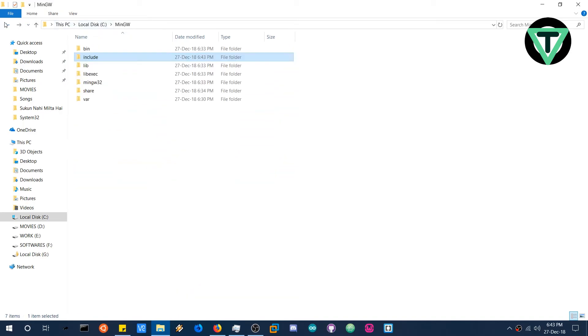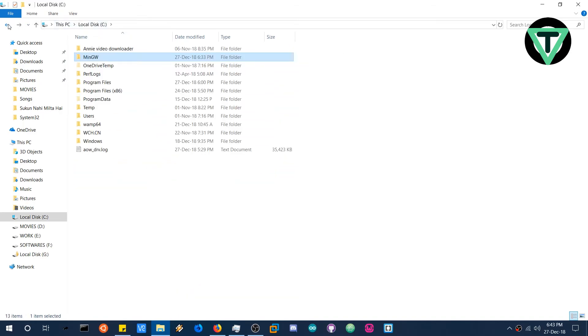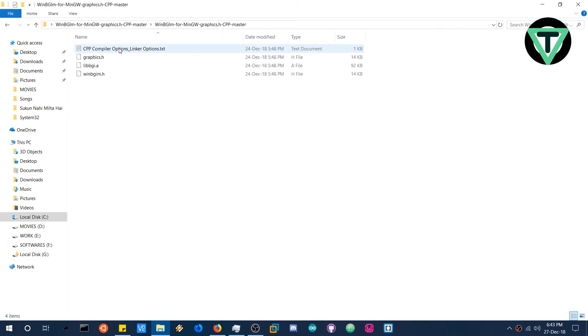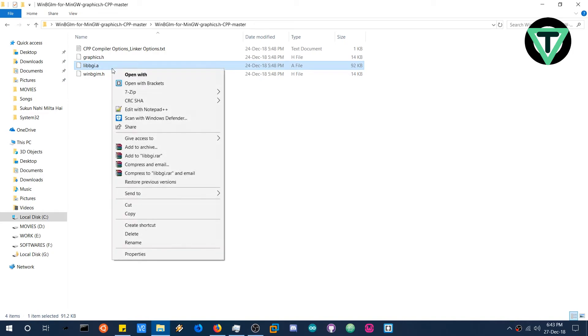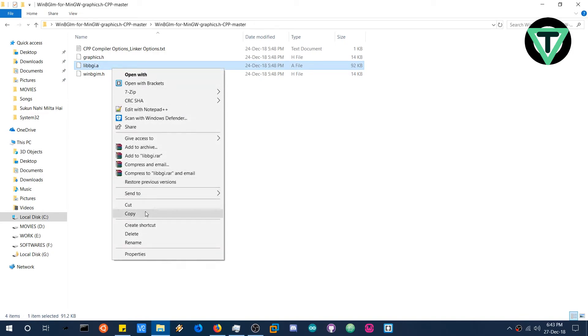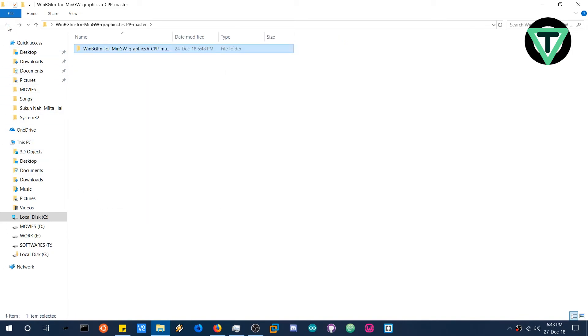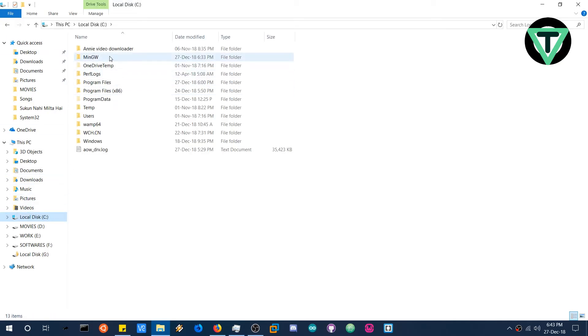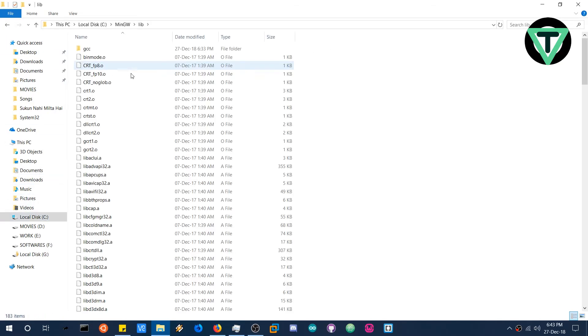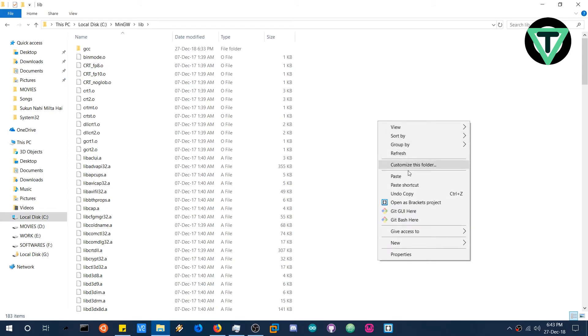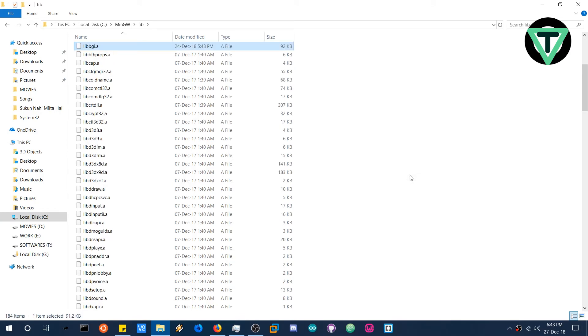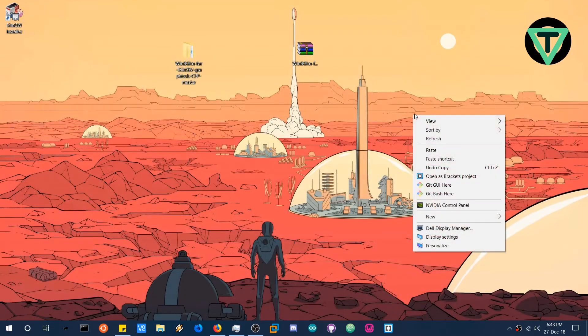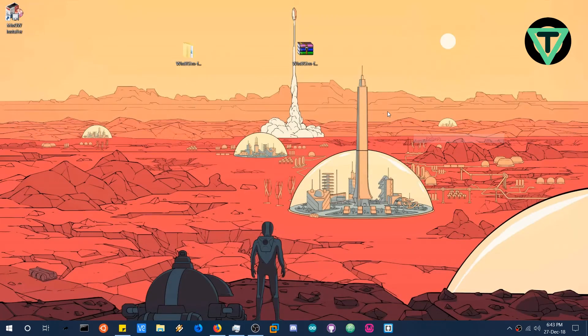Again go back to that extracted folder and copy the libbgi dot a. This is the actual library. Copy this file again. Head over to the MinGW folder and then paste this file in the lib, that is library folder. We are done with this. That's all.